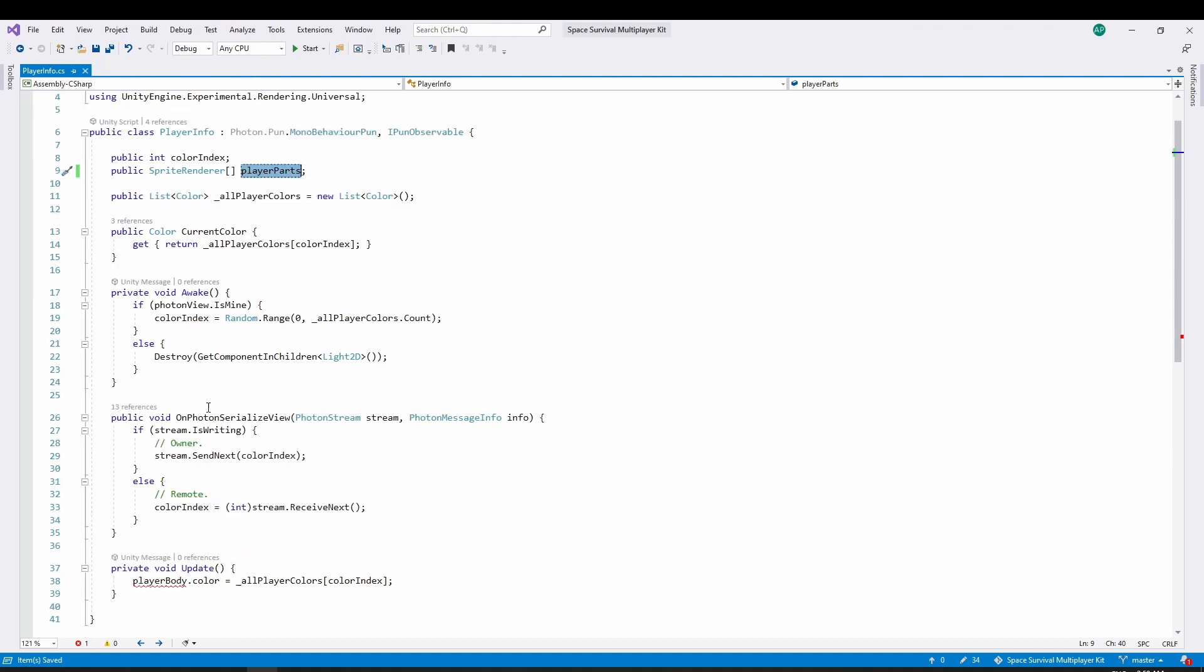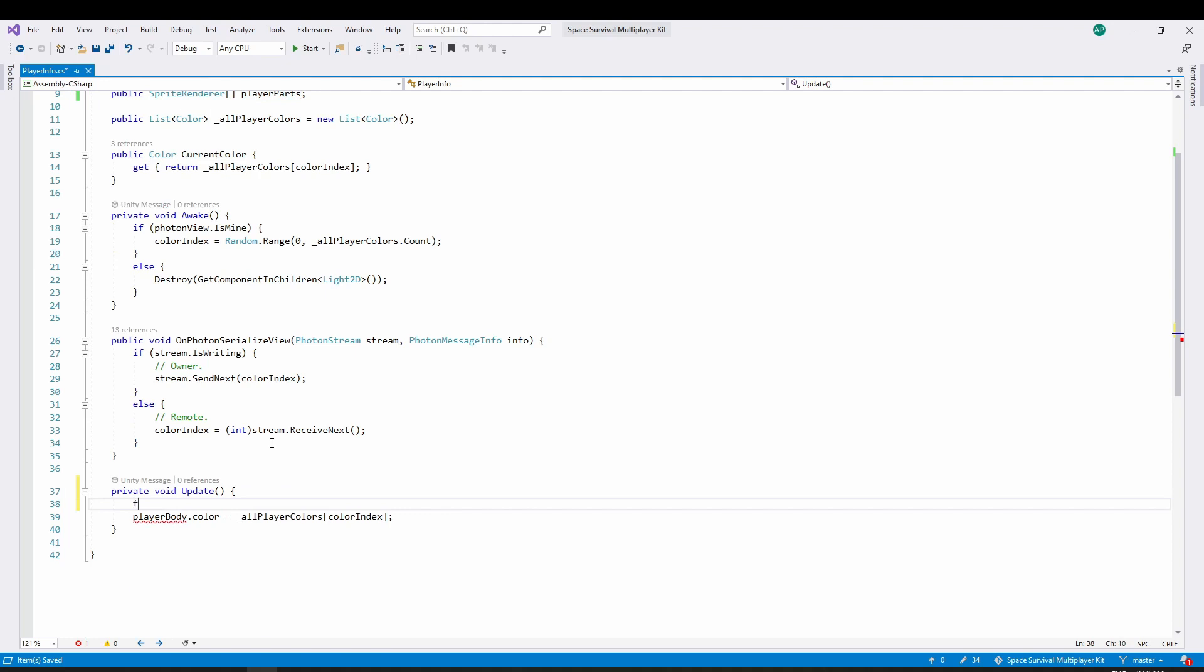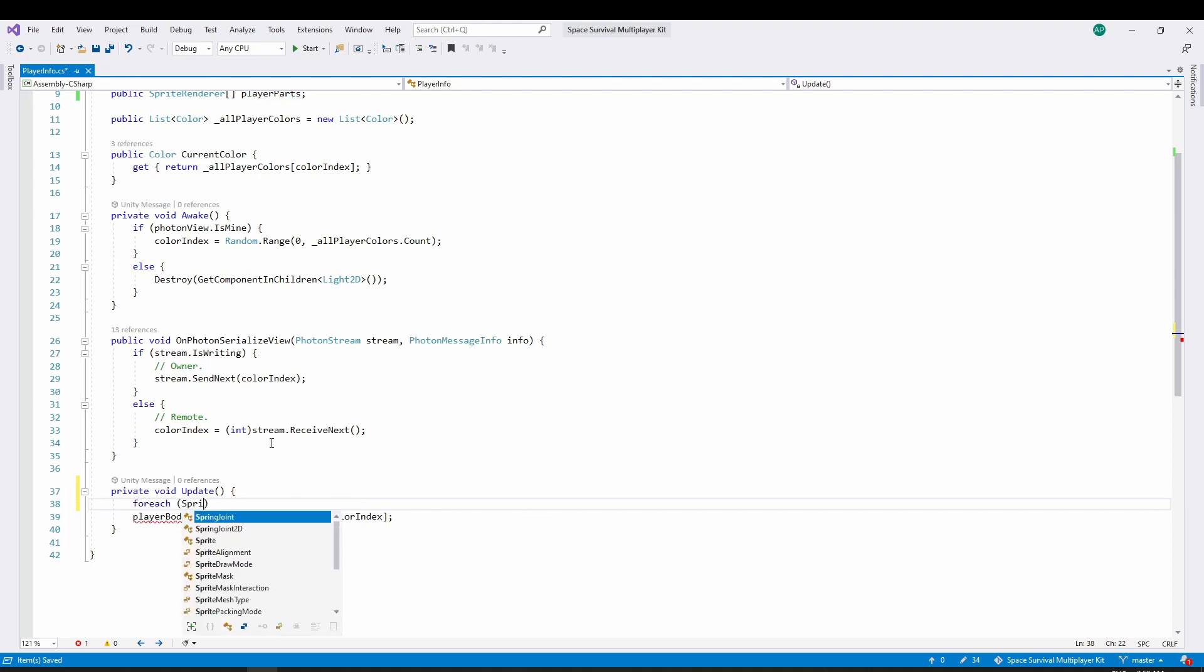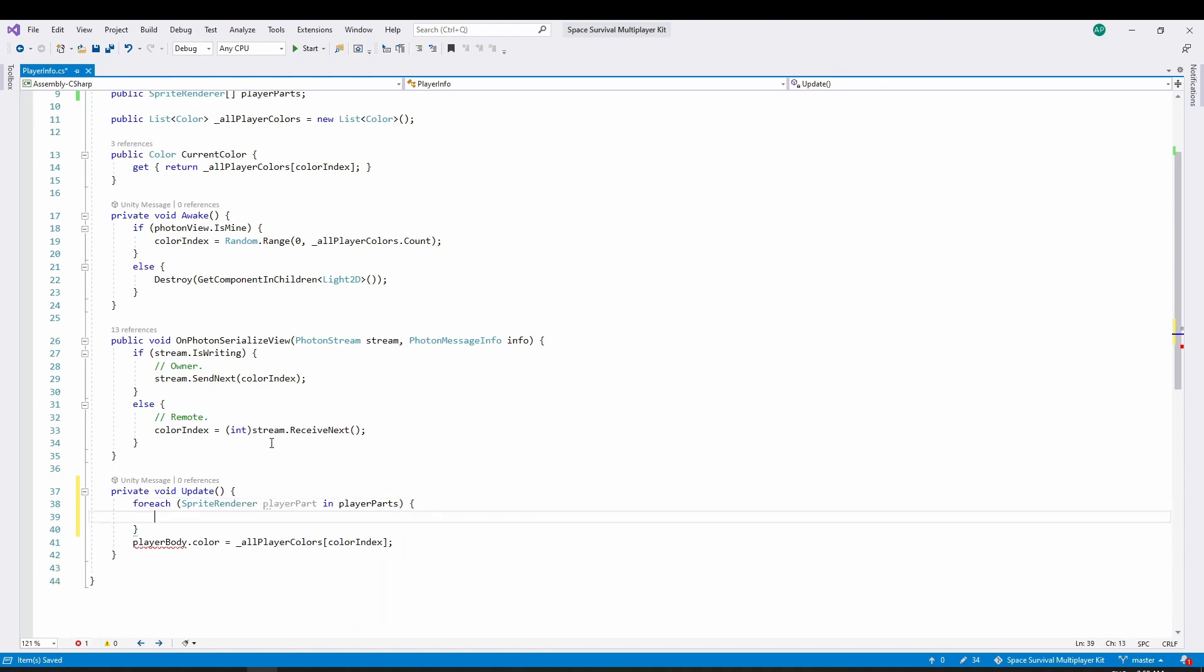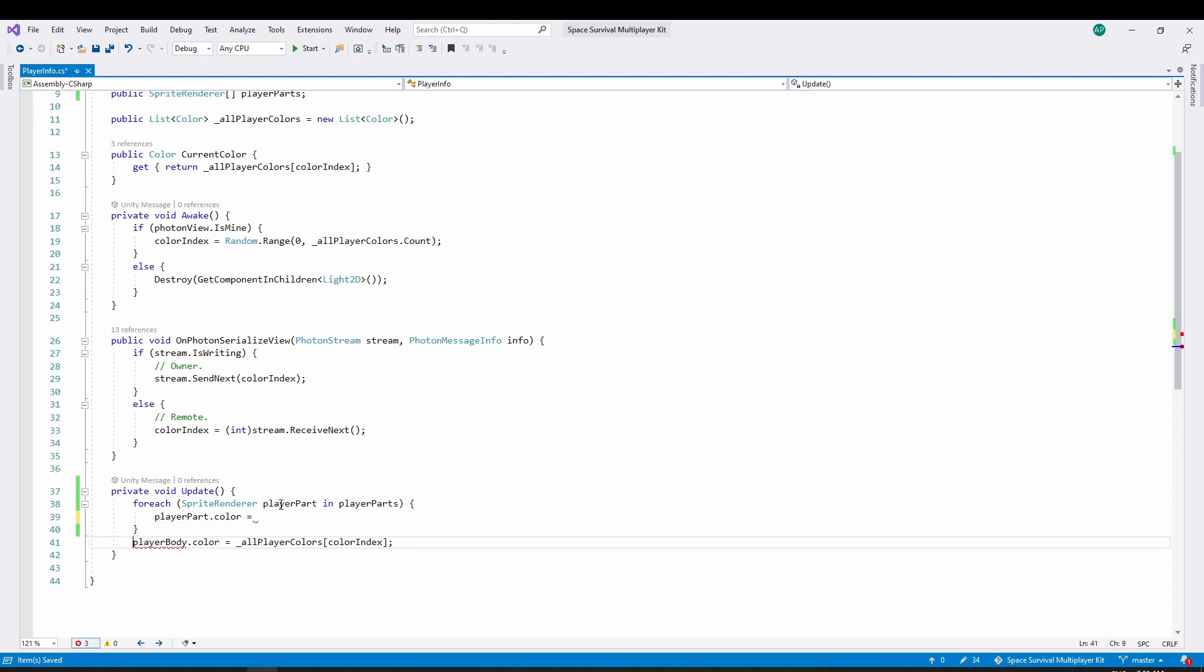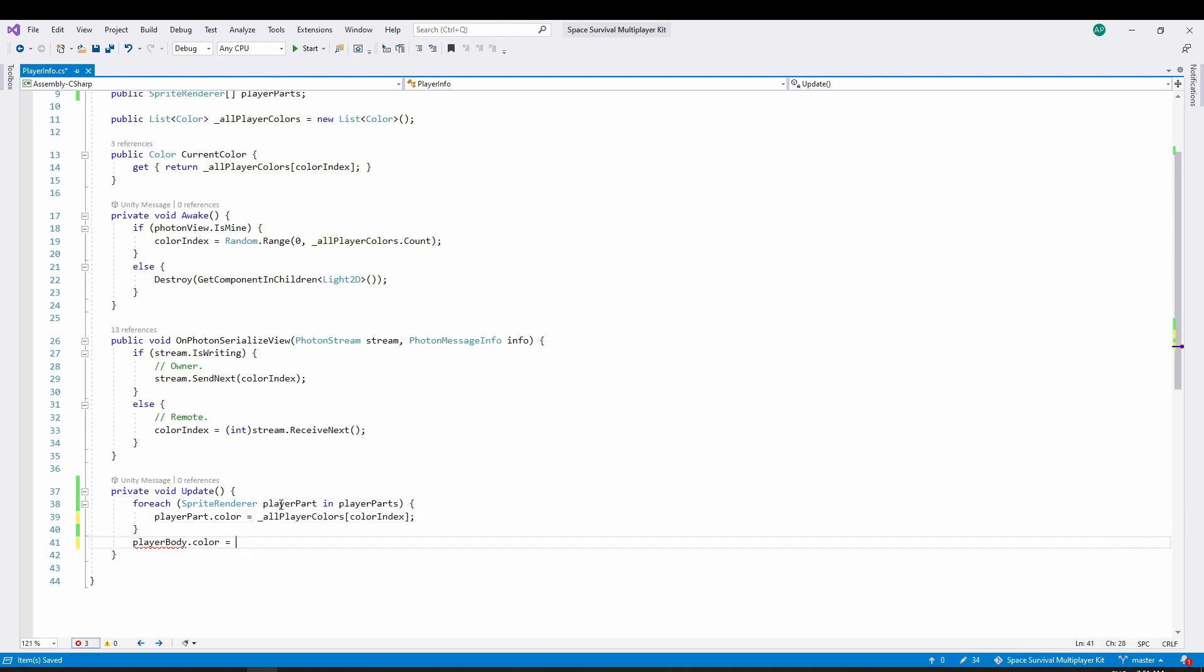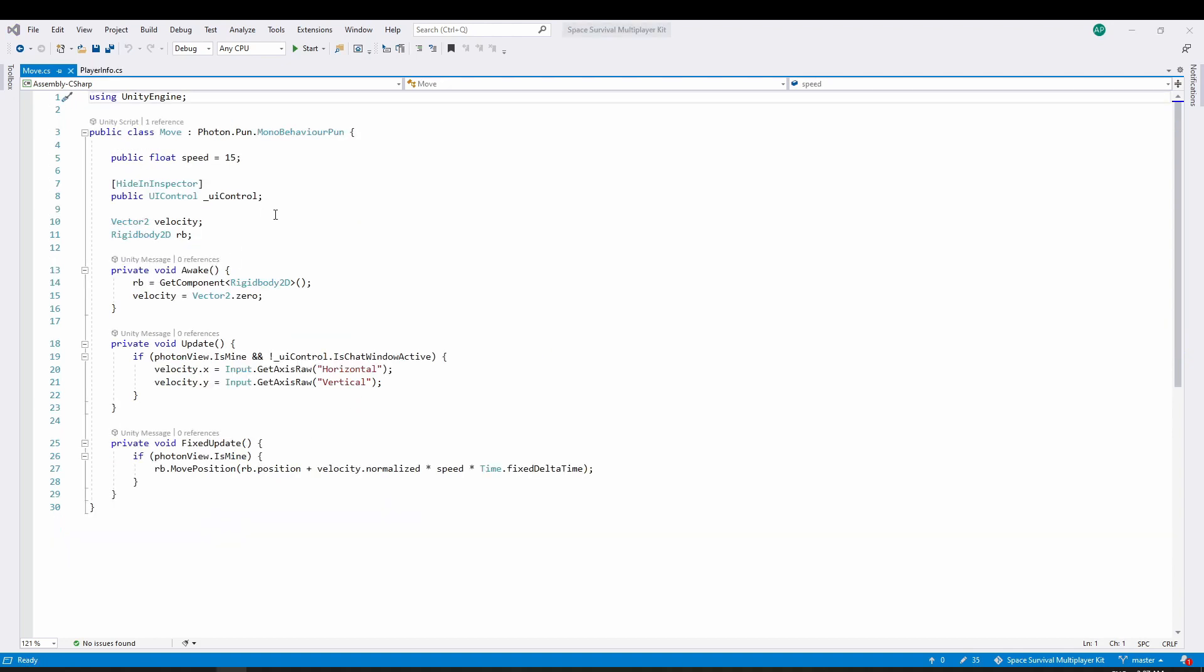Since we split up the object into multiple small objects, we need a new way to change the color of each sprite. We will use a list of body parts. And for the actual initialization, a foreach that assigns each part to the player's color.